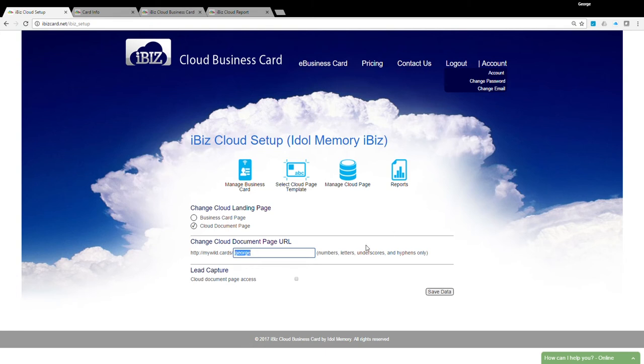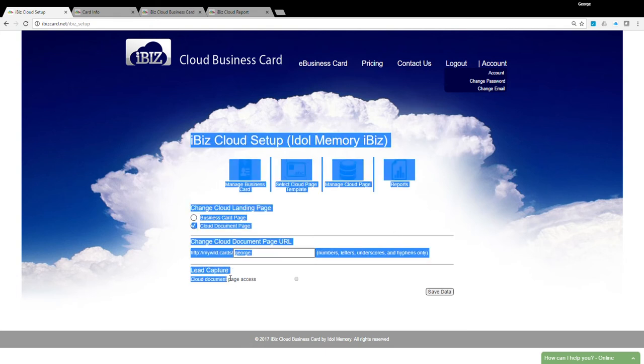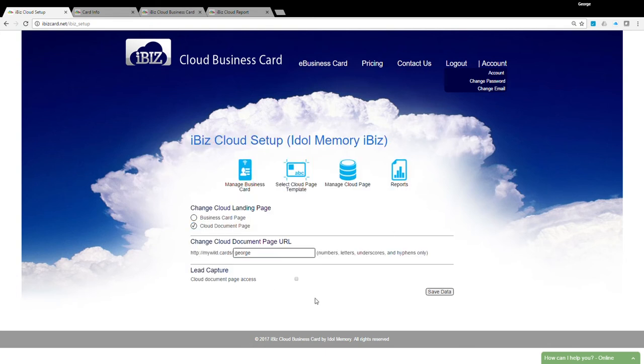The Lead Capture function gives you the option to obtain your audience's contact information before they can access the cloud content. To enable, simply click the Lead Capture checkbox. You can view or export leads from here.